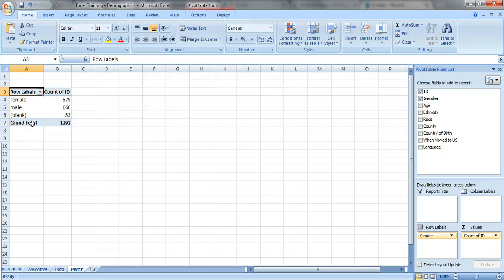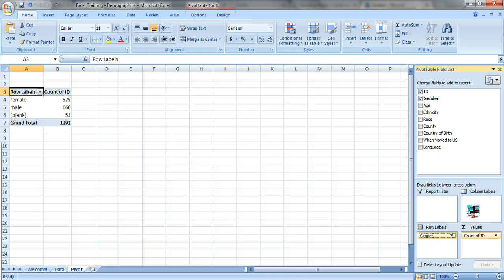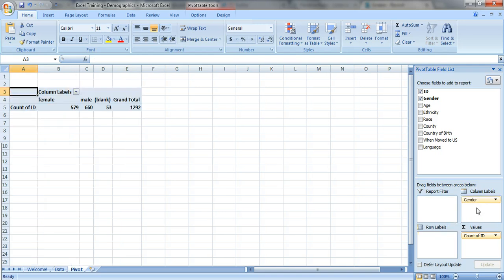Okay, so this is the row labels, right? We've got the gender on this side. You can also drag it—this is where the name pivot comes in because you're kind of pivoting or rotating your table to get it just the way you like it. So now we've got gender on the top.